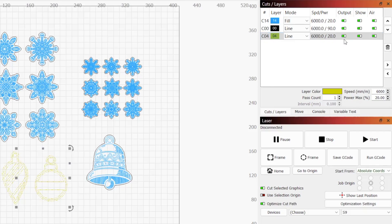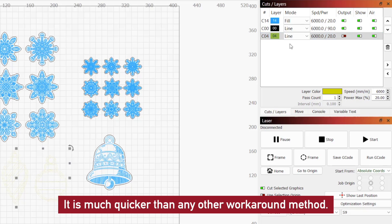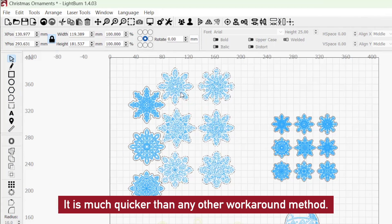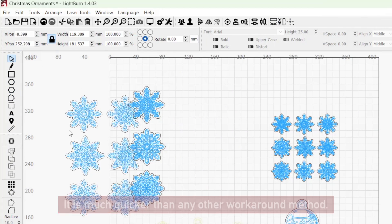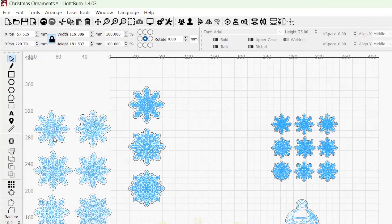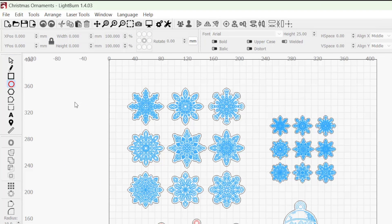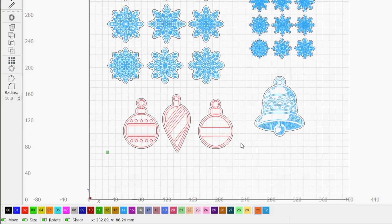This means you can have any number of designs in your workspace without having to place ones you don't want to run on disabled layers or move them outside of your workspace completely. To use this mode, click on the arrow icon at the top of the left toolbar, or press the escape key to enable the selection tool.